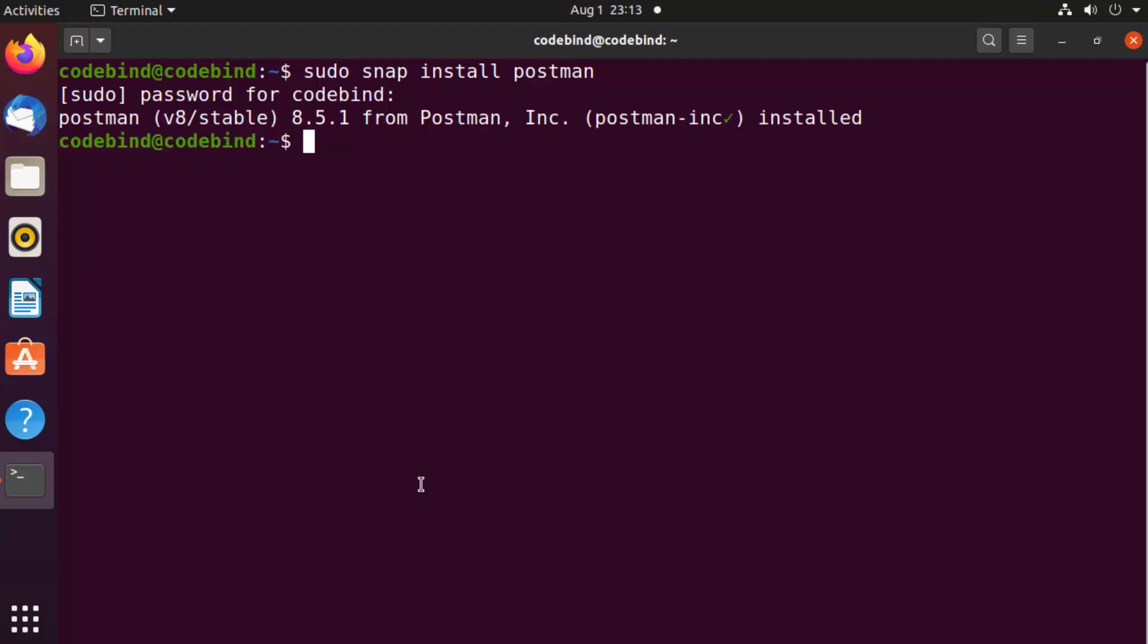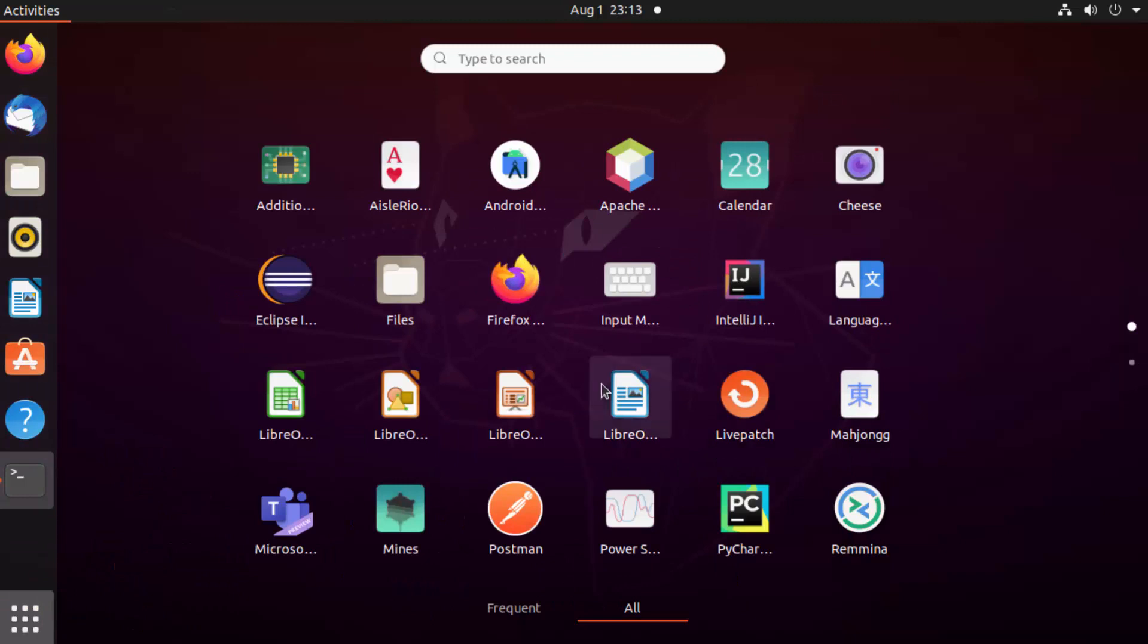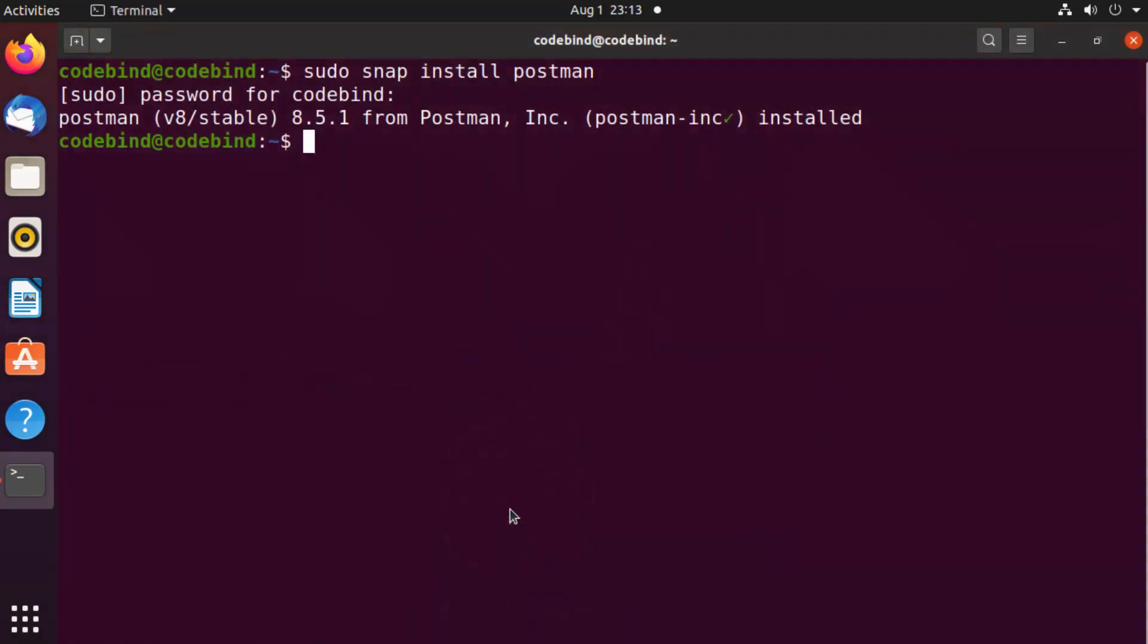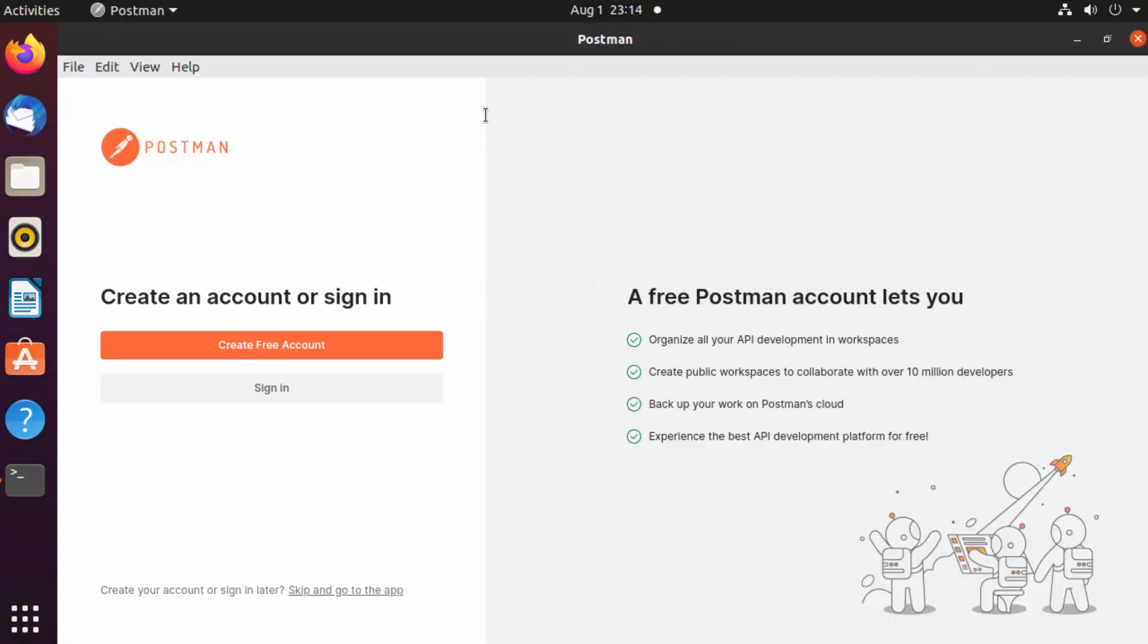Once Postman is installed, you can open it by clicking on the Show Applications menu and finding the Postman icon. When Postman starts for the first time, it will ask you to create a free account. You can create one if you want, or just click Skip and go to the app.